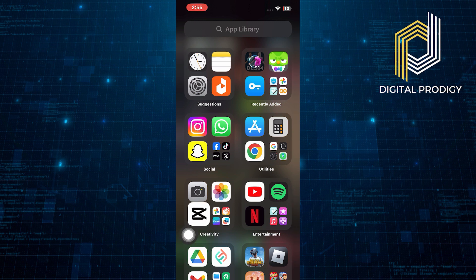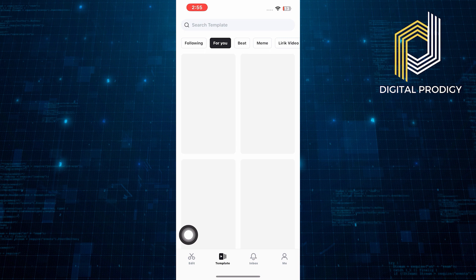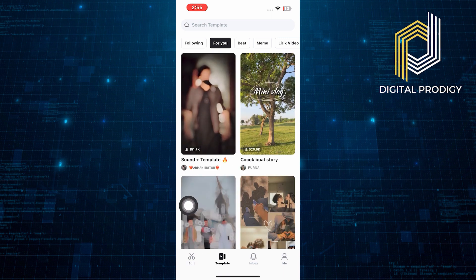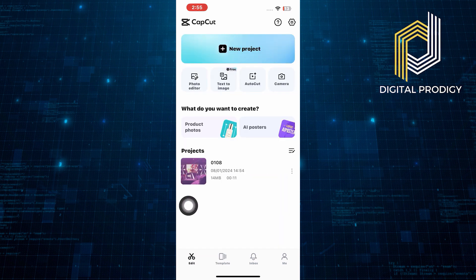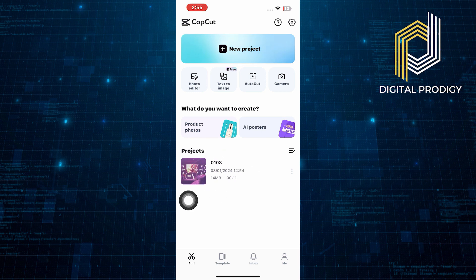First of all, open up the CapCut application on your phone. Once you get into the CapCut application, tap to open up the project you're already working on.